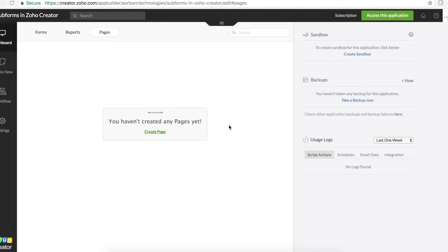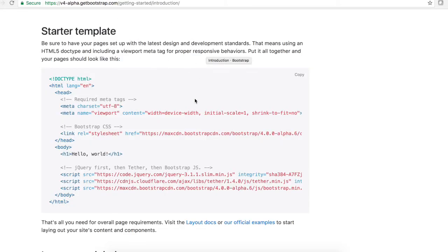Hello everyone. In this video I'm going to explain how to create pages in Zoho Creator. These are different from the default record summaries in Zoho Creator. Before we proceed, it is suggested that you go through the basic HTML syntaxes, how to add a stylesheet to an HTML page, and similar topics. I'm also going to be using the Bootstrap framework — Bootstrap 4 — in this tutorial.